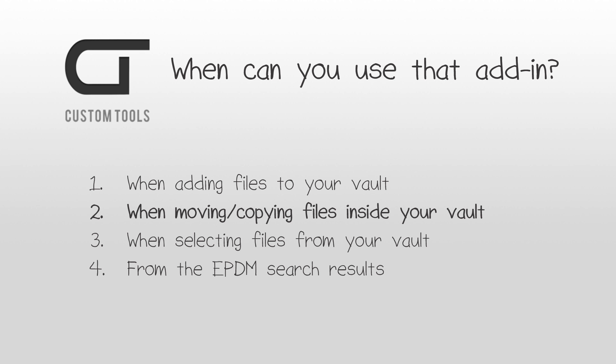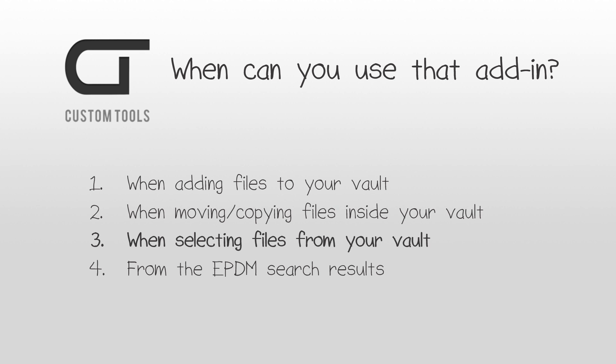If you want to move or copy existing files inside your enterprise PDM vault, the add-in will automatically pop up and you can access the different data cards of the files that you want to copy or move.